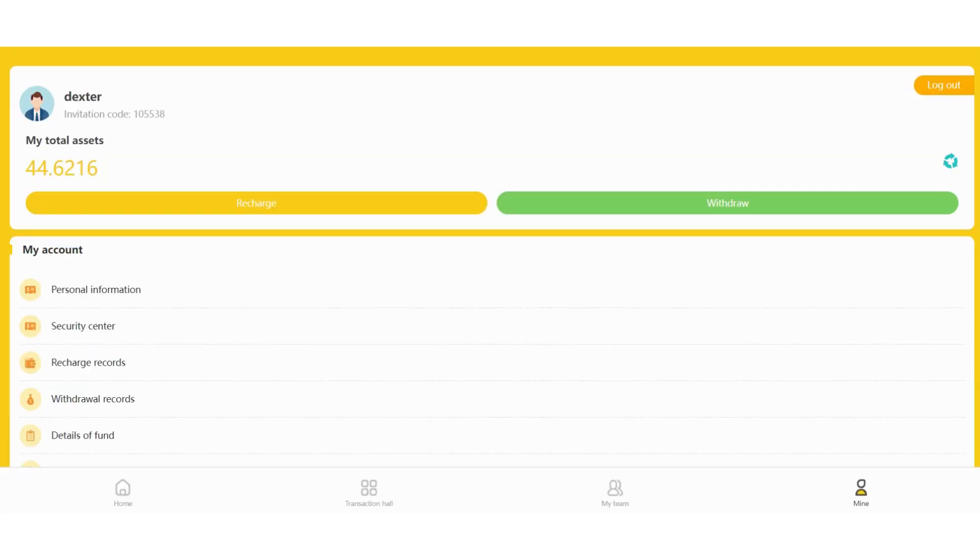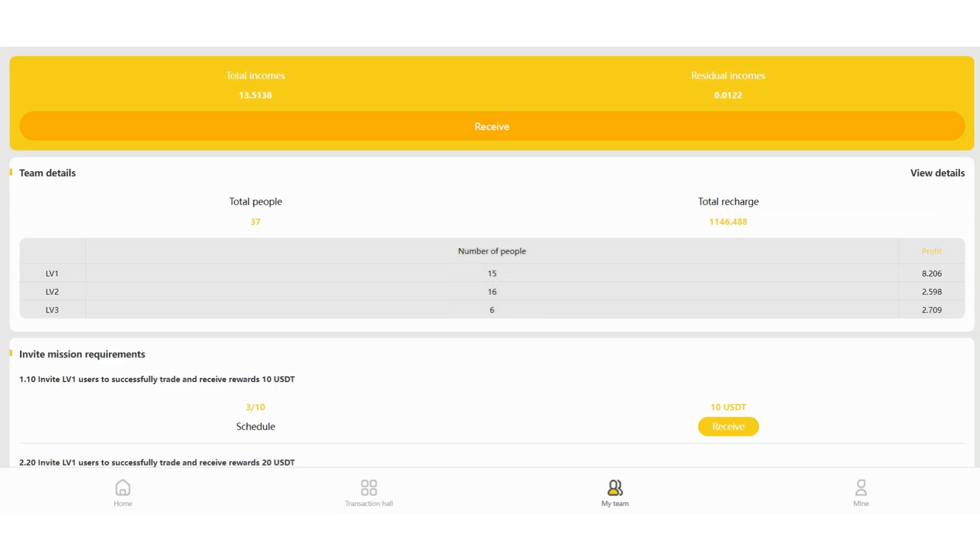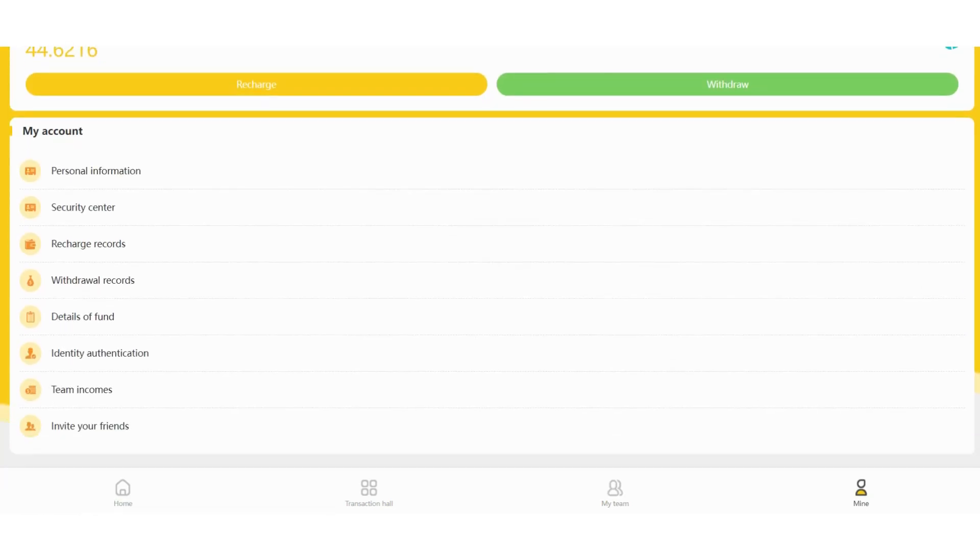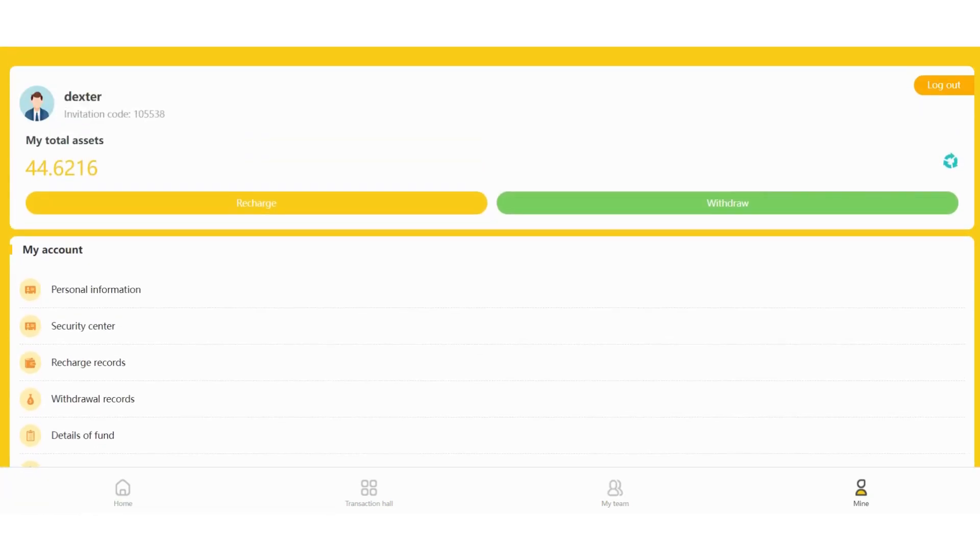Okay, so you can see my total assets now. Let me show you the team section. By the way, if you invite your friends, you can invite them in this section.